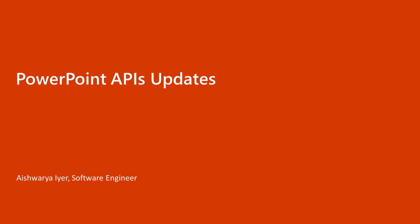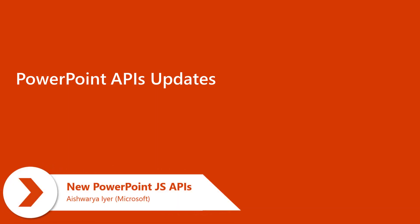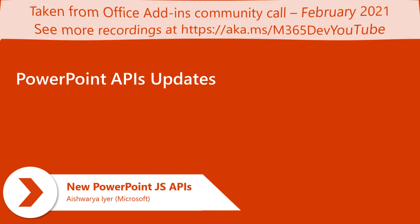Hi everyone, I'm Aishwarya and I'm a software engineer in the PowerPoint team.